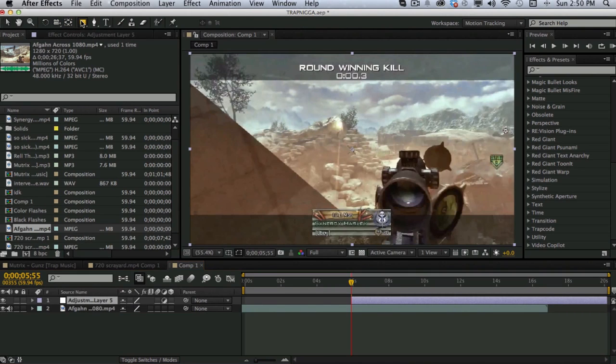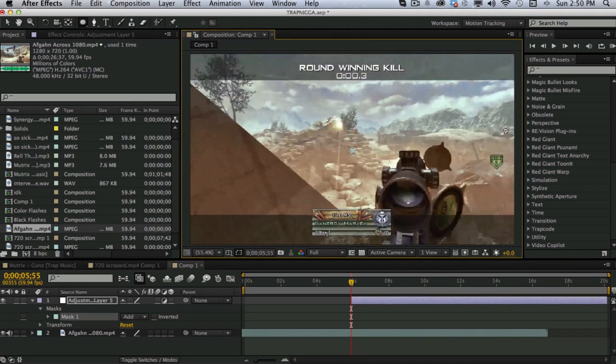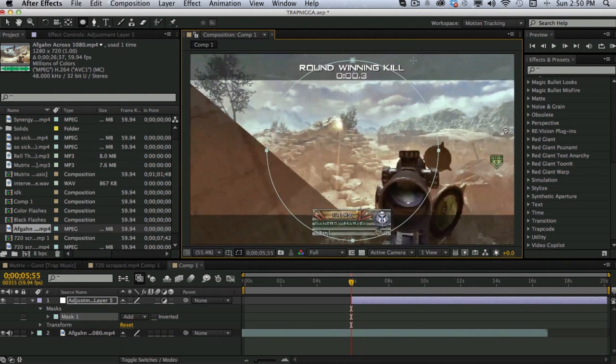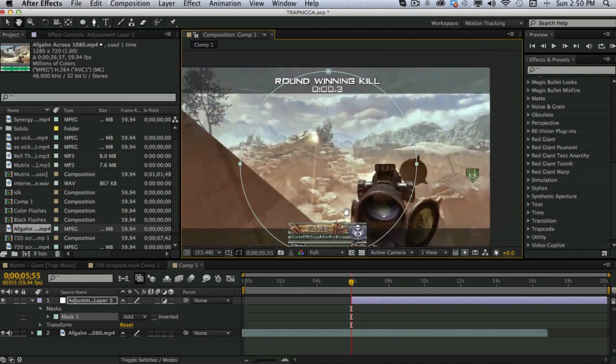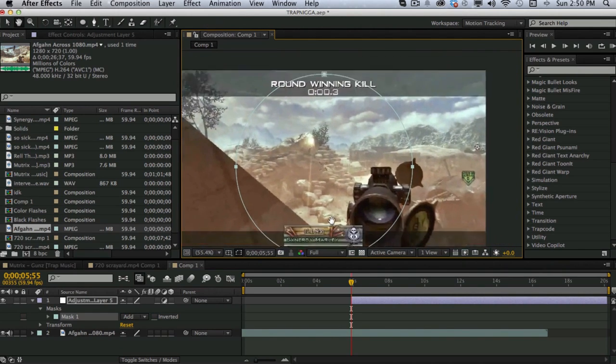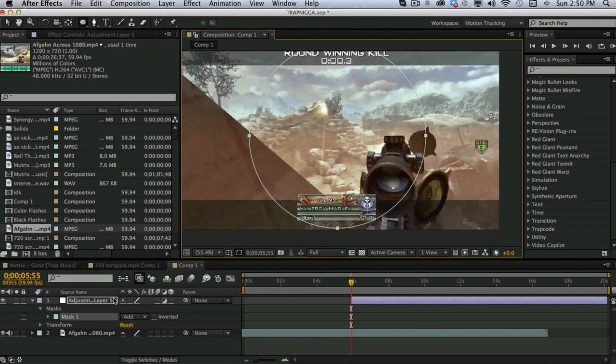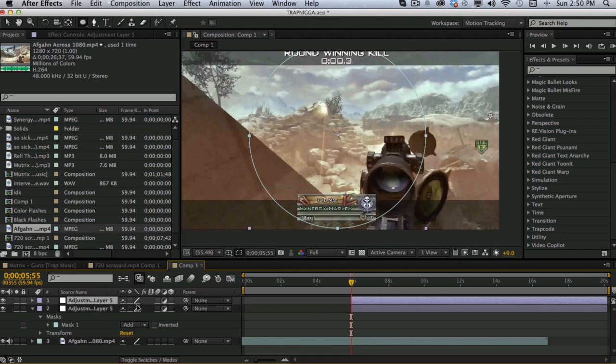Then, you want to add an ellipse mask. So, go ahead and just click and drag hold. Hold control and shift and it will be a perfect circle, which is what you want. And drag it to about this size. So, it's basically taken up from edge to edge, top and bottom. And then, you want to go ahead and duplicate it.